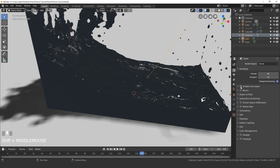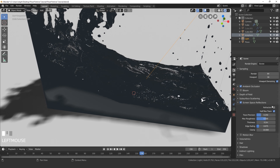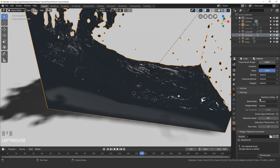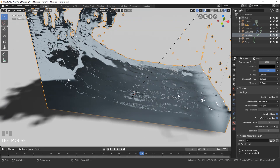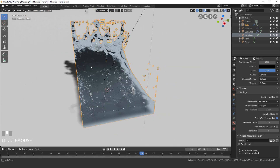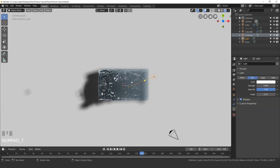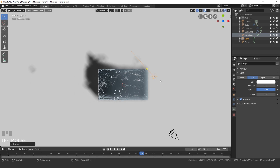We need to turn on a couple of things: ambient occlusion, screen space reflections — open that up and make sure refraction is turned on. Select your fluid, go back to the material tab, and underneath settings set the blend mode to alpha blend and turn on screen space refraction. This will enable us to see through the water. You might notice some weird artifacts on the left side — that's because show back face is turned on. Make sure you turn that off so the water looks really smooth.